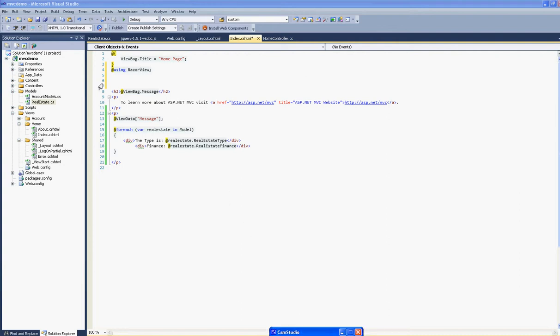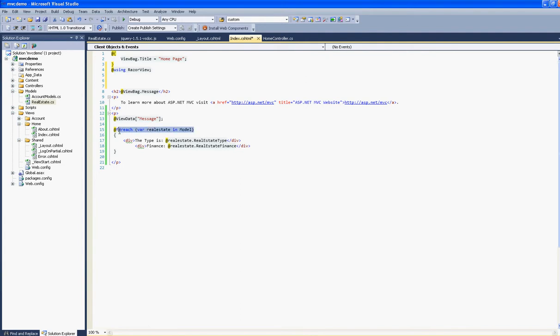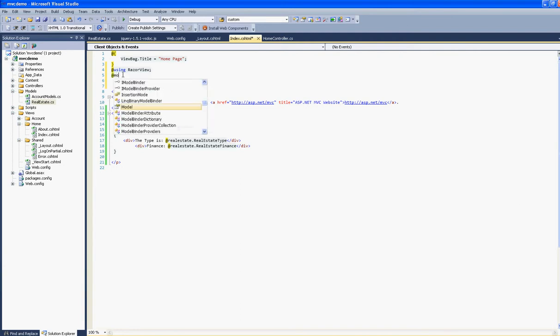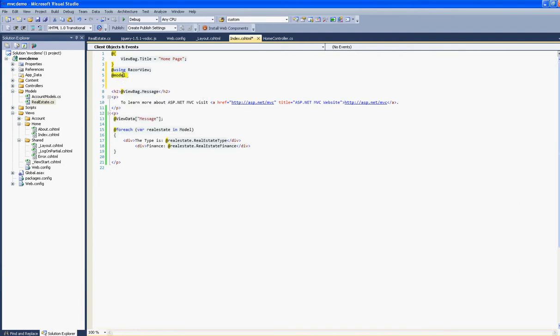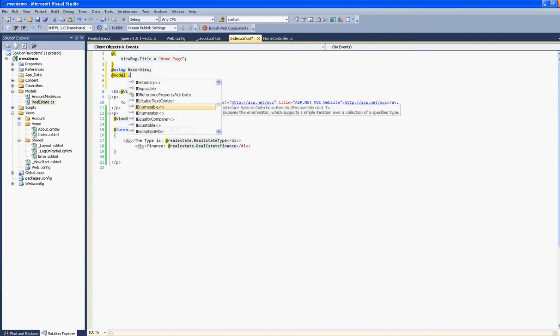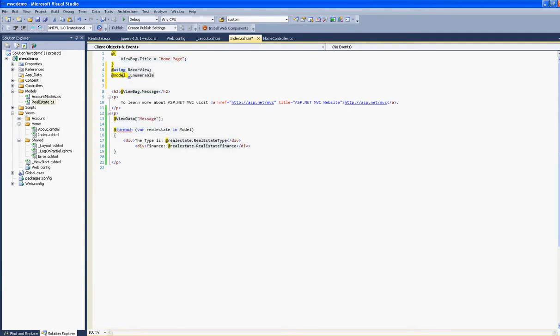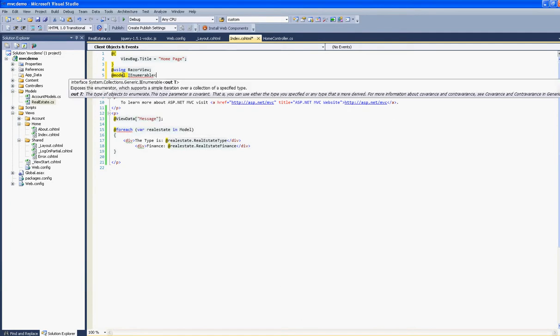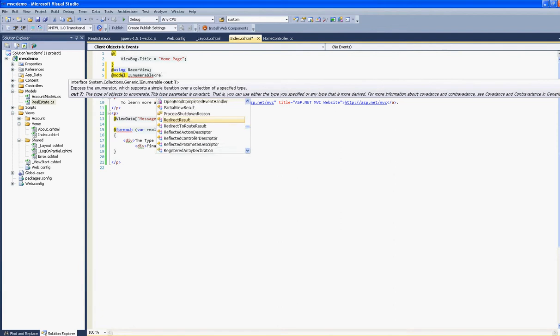So this video will be about the IEnumerable. We had explicitly coded here the model, but we can actually include the model as IEnumerable and then put RealEstate.